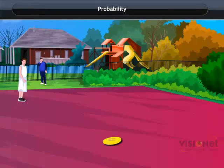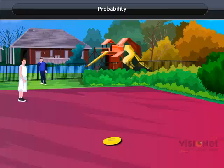Now, can we predict whether a head shall appear or a tail? The answer is no. We cannot tell in advance whether a head will show or a tail. When we don't exactly know the outcome of an event in advance, we speak of chance.